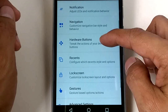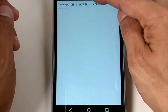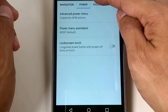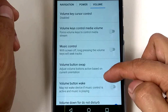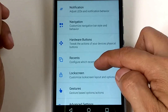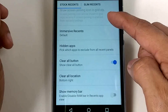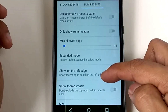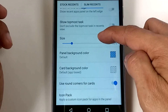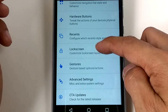And navigation bar — there's a navigation pie, oh there's a pie option. Hardware button options: power, volume, and recent. Slim recent as well.